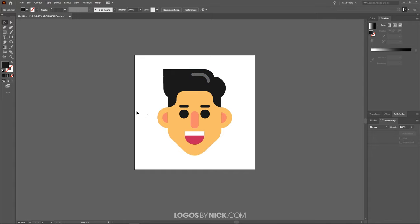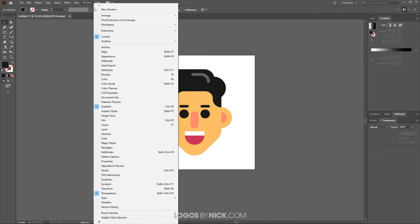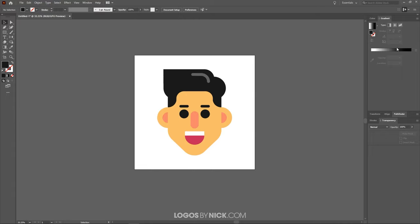So before we get started here, I just want to make sure I have the proper windows open for this task, which is going to be, if you go to Window, we're going to want Control, Gradient, and Transparency. These are the two windows we want open for this tutorial.